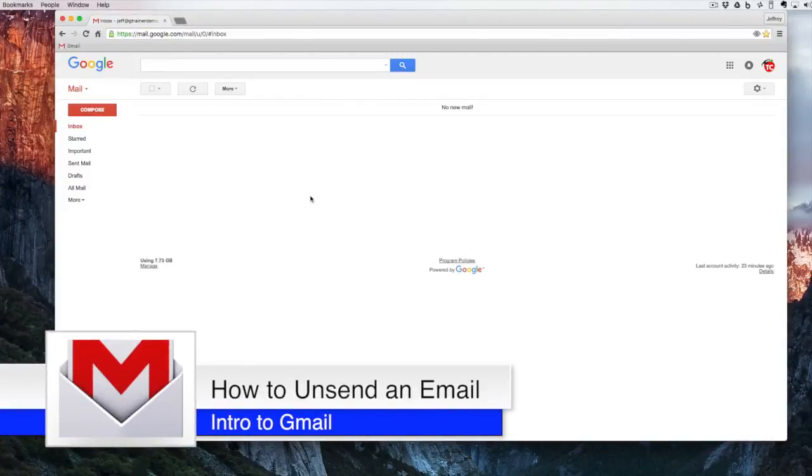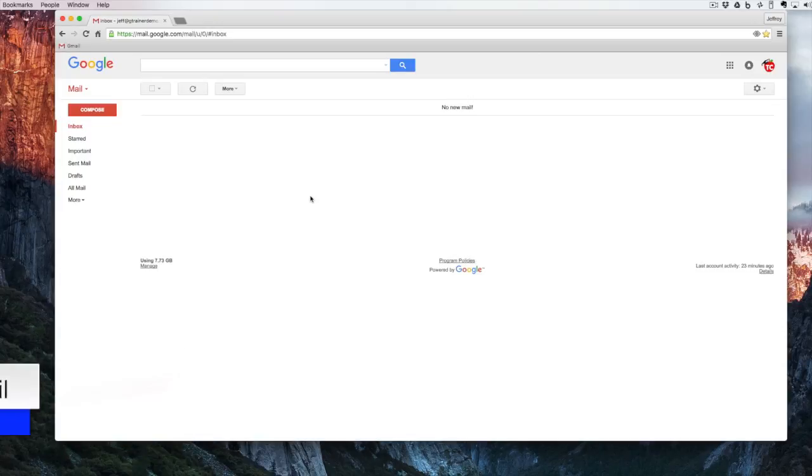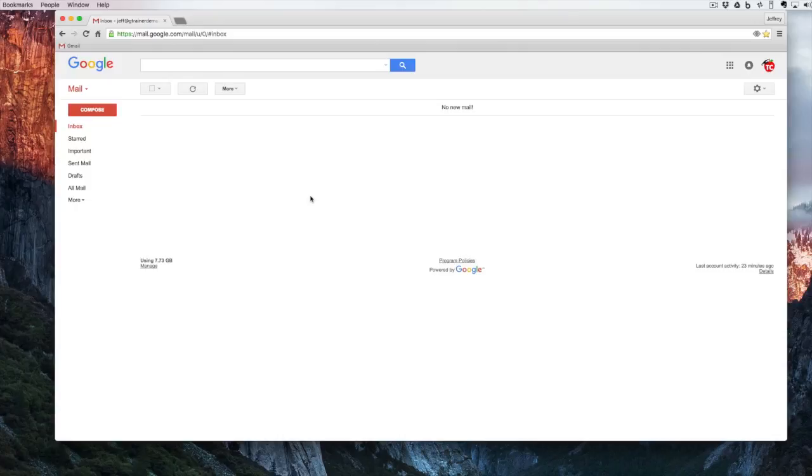Hello and welcome back to Google Drive Under 5. Today we're going to take a look at Gmail and look at one of those really important settings that you may or may not want to have set in your inbox. I'm talking today about Undo Send.